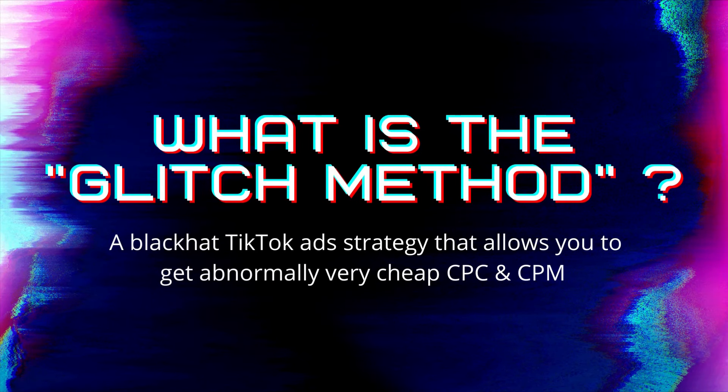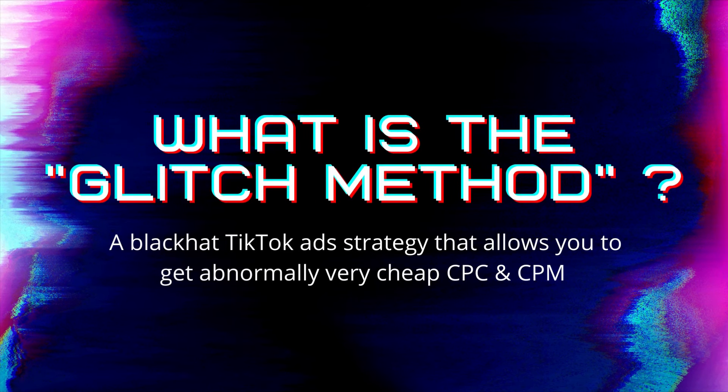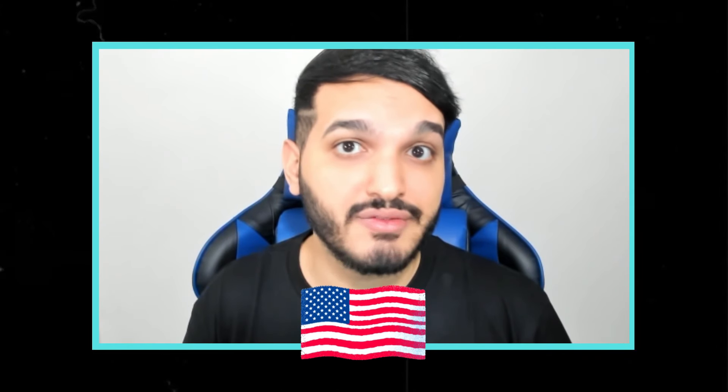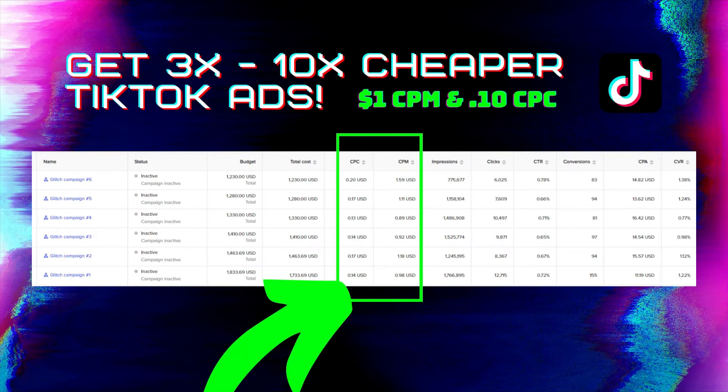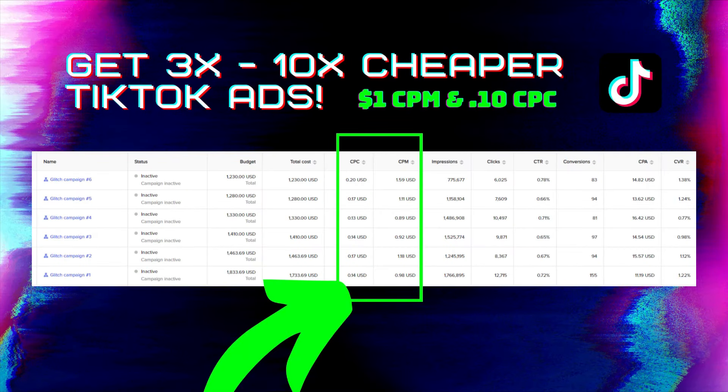99% of advertisers scale with white hat strategies but I prefer taking the red pill and scaling with a strategy called the TikTok ads glitch method because doing that is going to help drop my CPM to $1 which is absolutely crazy.